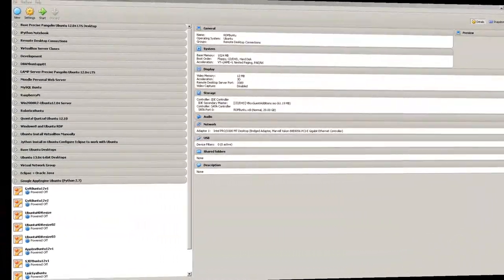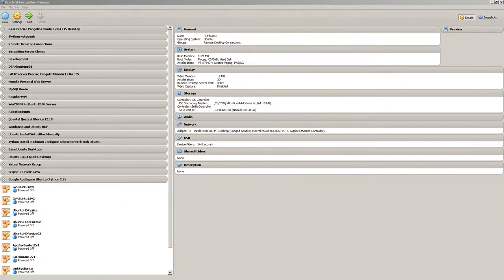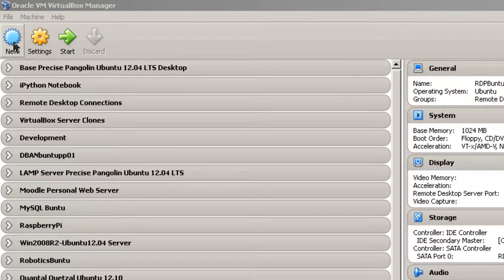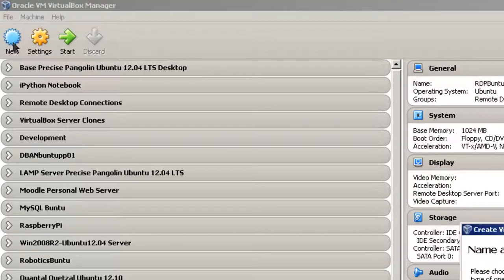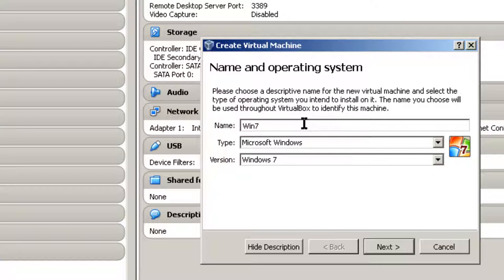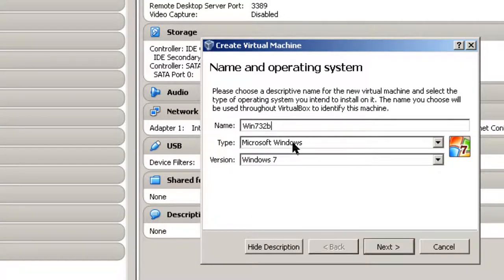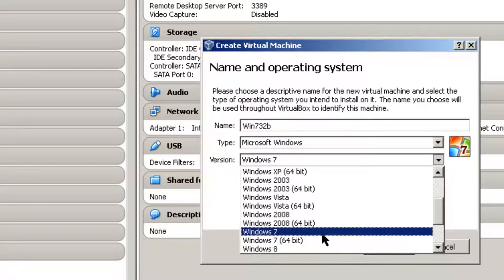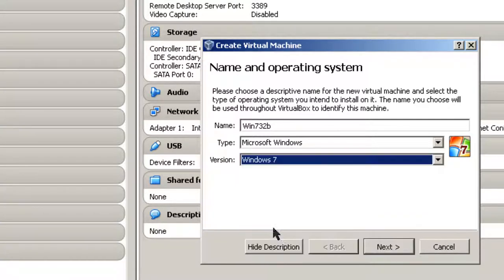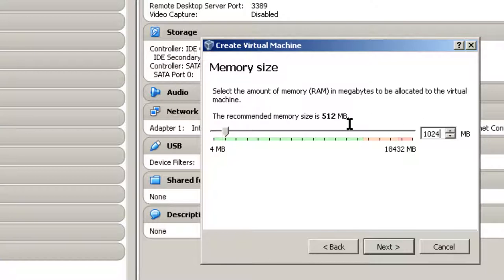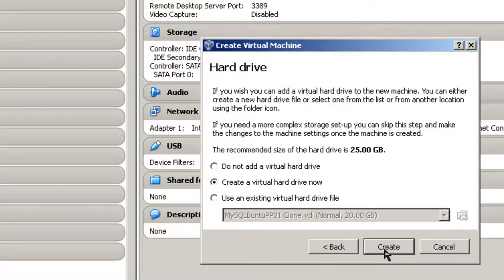Here's the Oracle VM VirtualBox Manager and I'm going to create a new machine here, Windows 7 32-bit. Click on New. And I'm going to call it Win732B for the bit. Microsoft Windows, Windows 7, it's taking that. There's also a Windows 7 64-bit, but that's not going to be this machine. So I'm going to click on Next and it recommends 512 megabytes of memory. I'm going to go all the way up to 1024. That's pretty much what I recommend for any Windows 7.